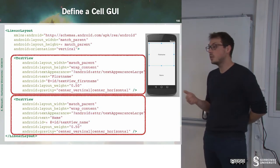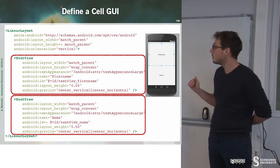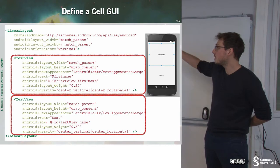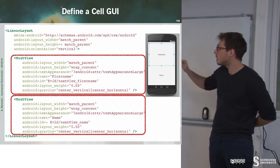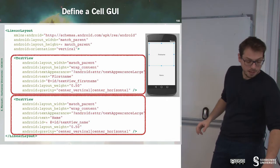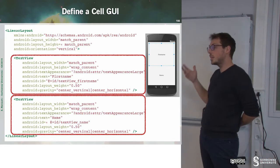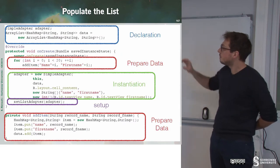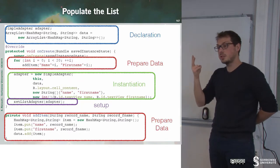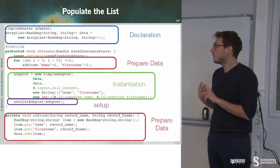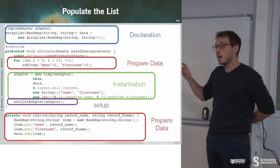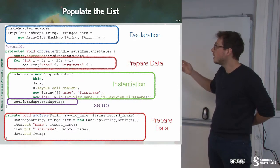First we define a GUI — a simple linear layout with only two text views: the first one is the first name, the second one is the name, each with the same weight. Then we build the adapter. At the top of the code there are two declarations: the first is the SimpleAdapter, which handles the link between the model and the view; the second is the ArrayList of containers, which is our data.